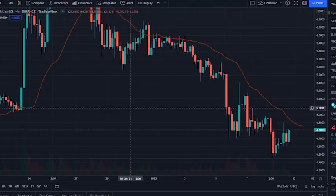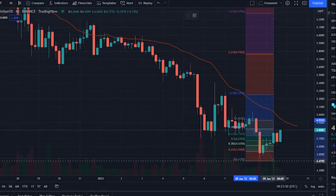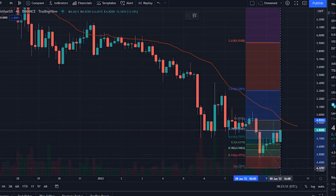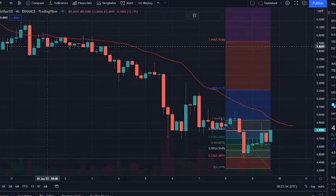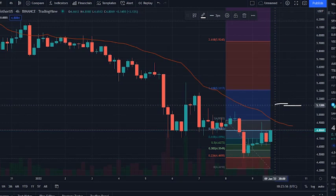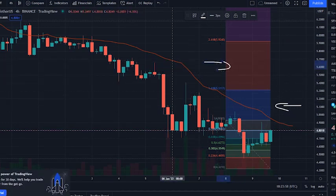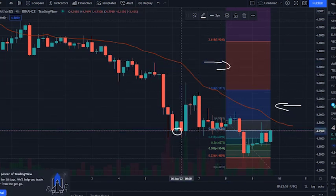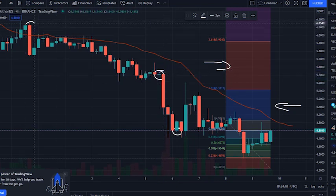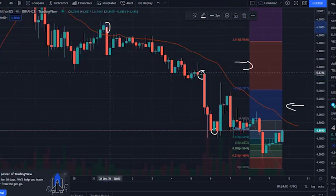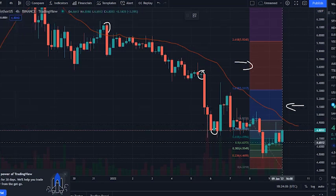The Sandbox price today is $4.76 with a 24-hour trading volume of $817 million dollars. The Sandbox is down 7.6% in the last 24 hours. The current CoinMarketCap ranking is 38, with a live market cap of $4.3 billion dollars. It has a circulating supply of 919 million SAND coins and a maximum supply of 3 billion SAND coins.